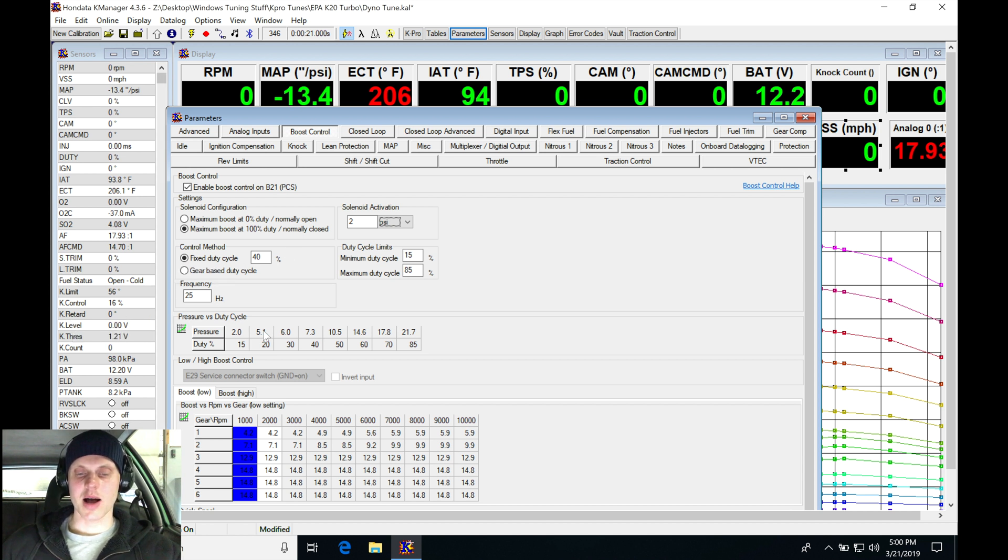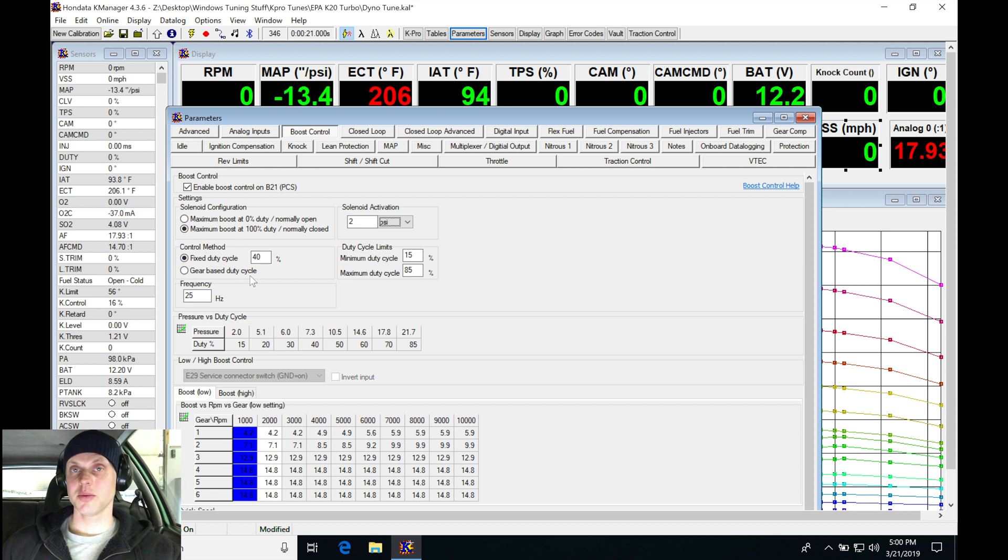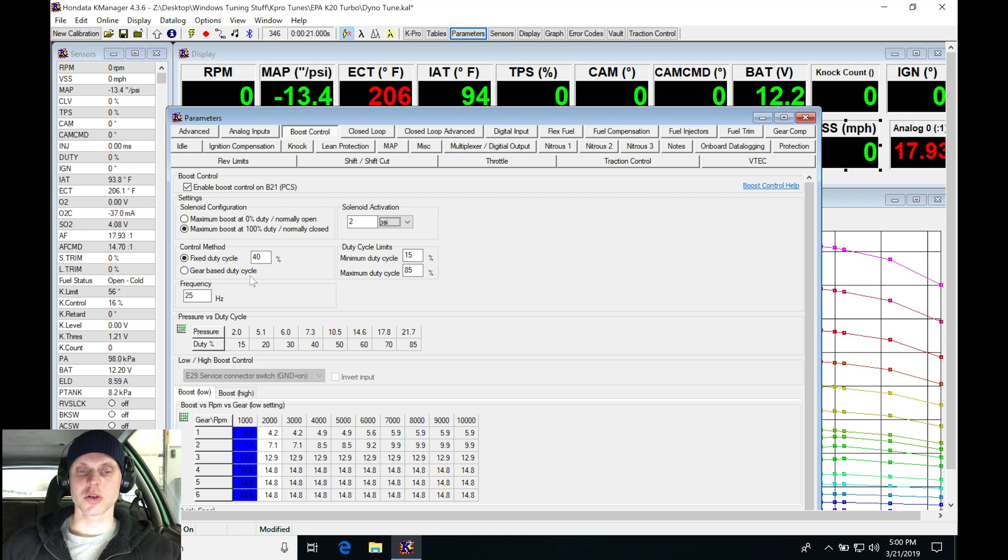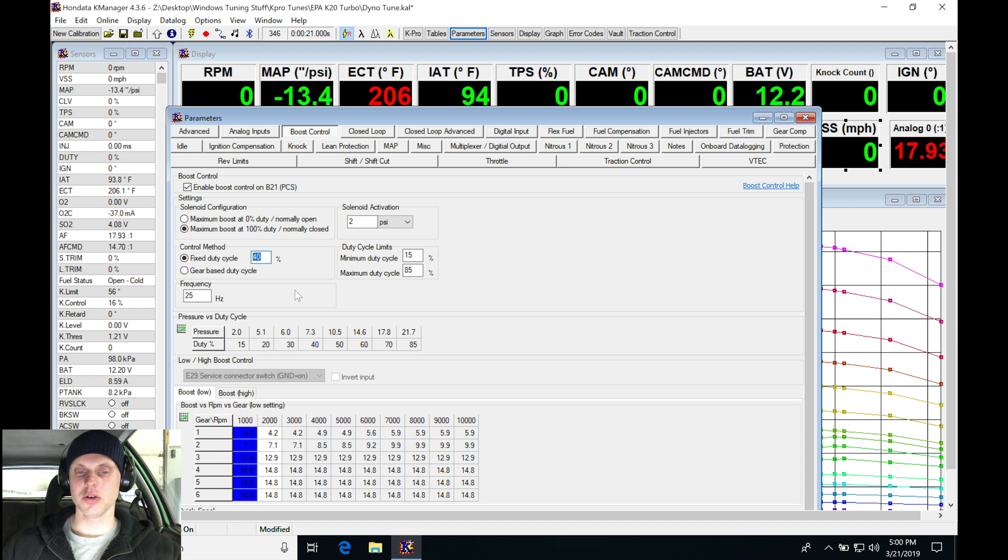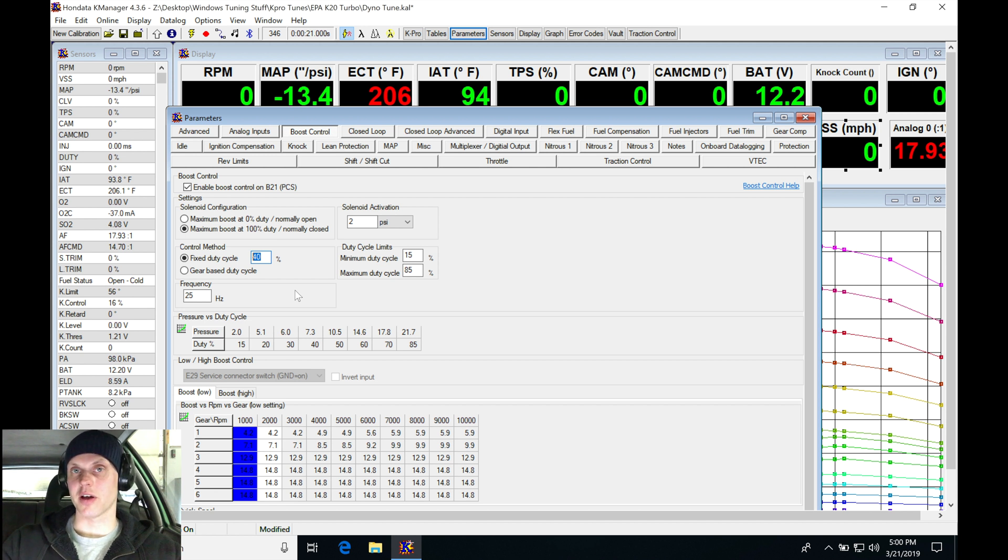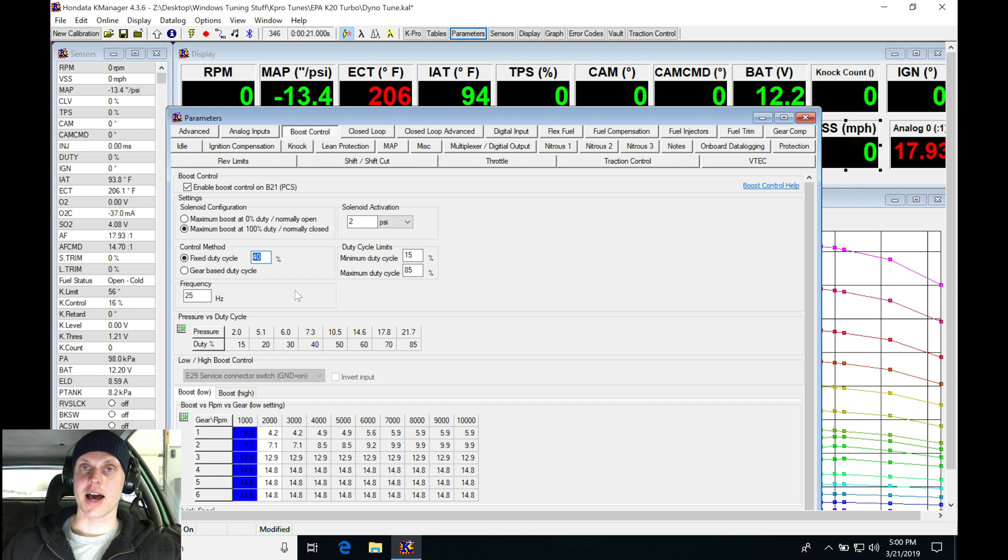Now we have a couple options here for working with our tables. We can see the control method: fixed duty or gear-based duty cycle. I'm going to be showing you my method to tune K Pro and setting up our boost control. I'm going to be starting off with my fixed duty cycle. In this situation, I'm assuming that this three-port doesn't do much of anything as far as duty cycle to boost goes. Anything below 30 to 35% duty cycle, it's not going to turn up the boost much at all.